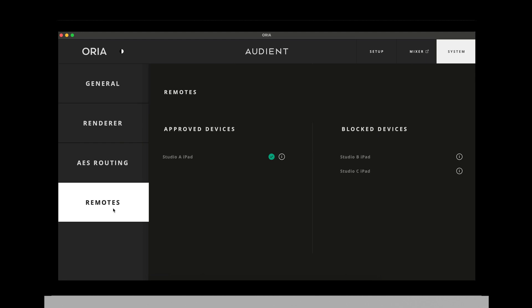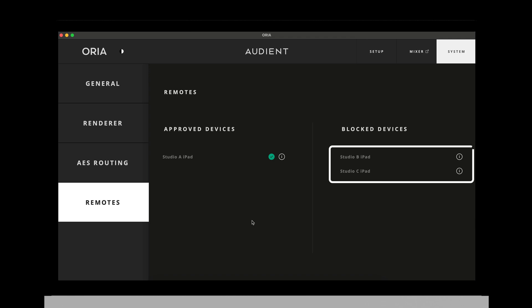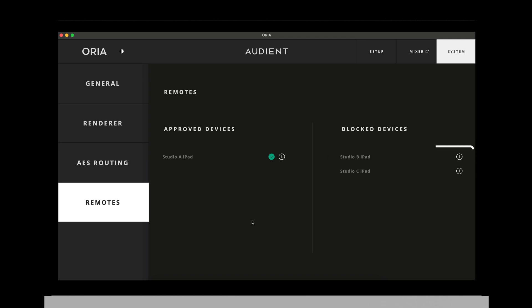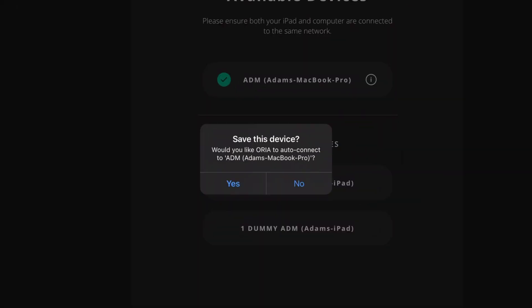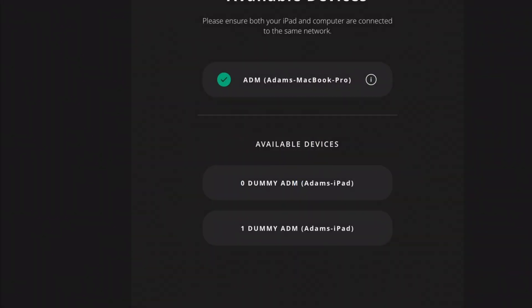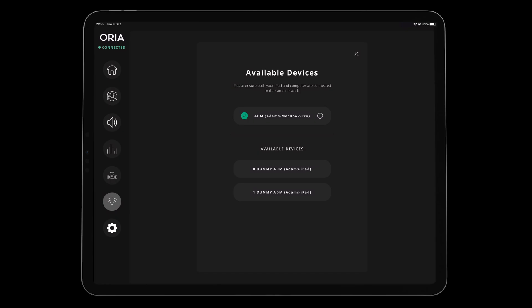Once this is confirmed, you can go to the desktop app system menu and to the remote section. Here you can see the approved devices and also blocked devices, useful for separating Aurea connections on the same network. On the iPad remote app, a dialog box will appear prompting you to save the connection so that future sessions with the iPad remote app will connect automatically.